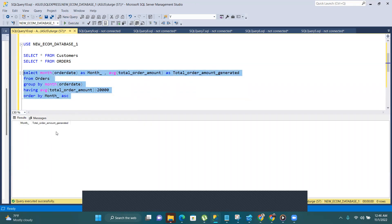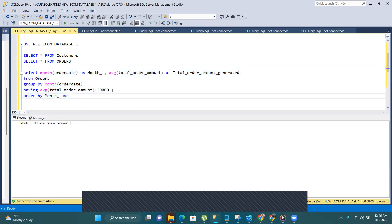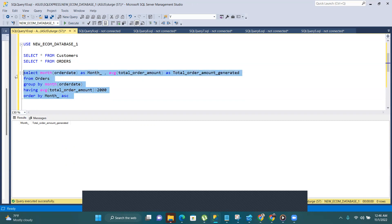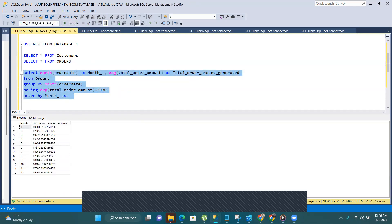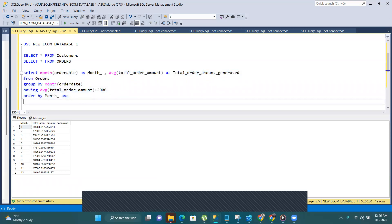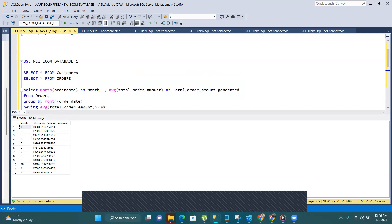I'm not getting any results, which means all the average amounts are less than 20,000. So I try a smaller value, like 2,000, and now I get records. This confirms that when the condition was greater than 20,000, no records came because all averages are below that. So if you want to give any condition on an aggregated column, you must use the HAVING clause. That covers GROUP BY and HAVING — hope you enjoyed it. Please like, subscribe, and subscribe to my YouTube channel. Thanks!